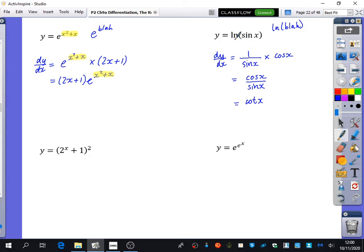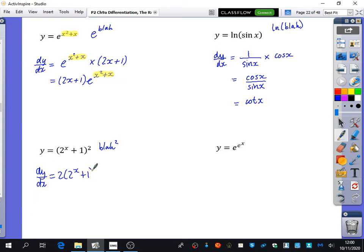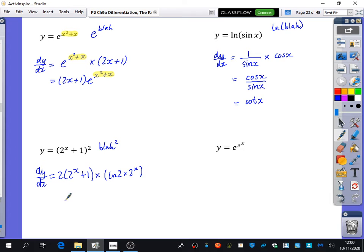This time we're examining things with x in the exponent. This is blah squared, so you differentiate blah squared to get 2 blah to the power of 1, and multiply by the derivative of what's inside the brackets. The derivative of 2 to the power of (x plus 1) is ln2 times 2 to the power of x. It's never very easy to simplify things with ln in, so we'll probably just leave it like that.